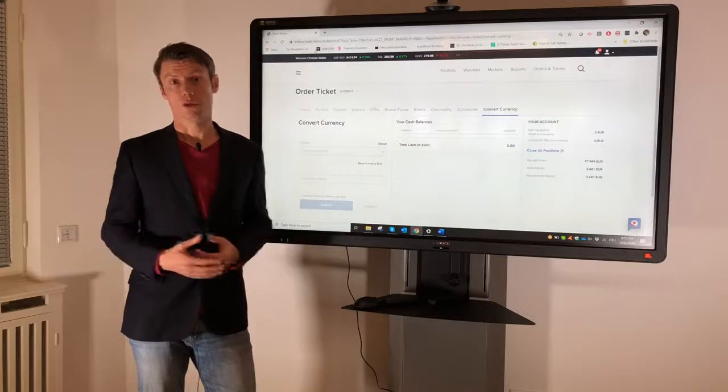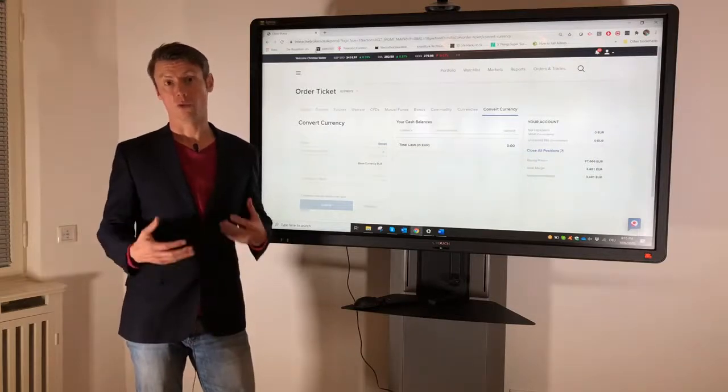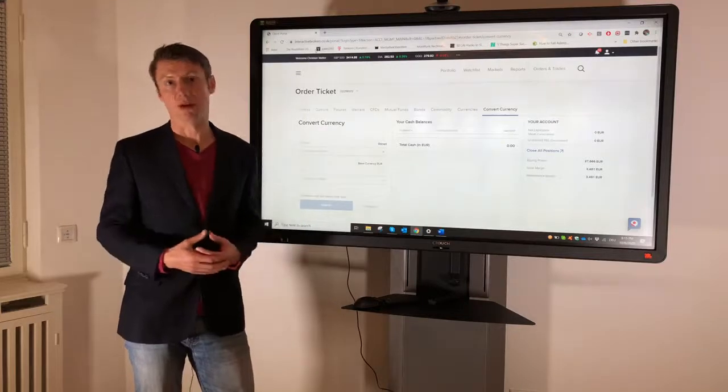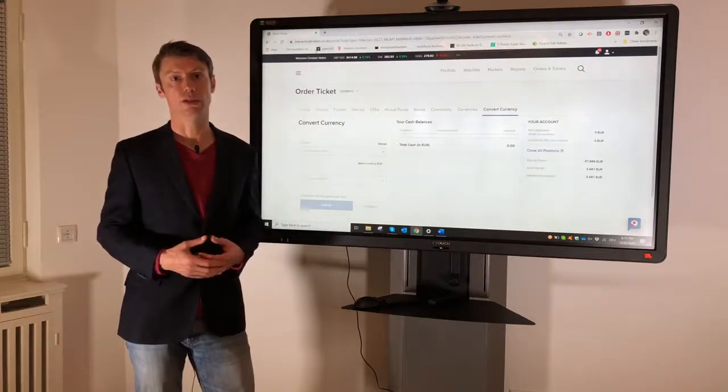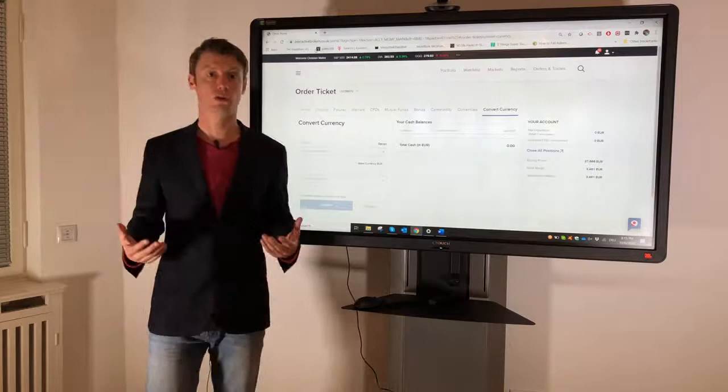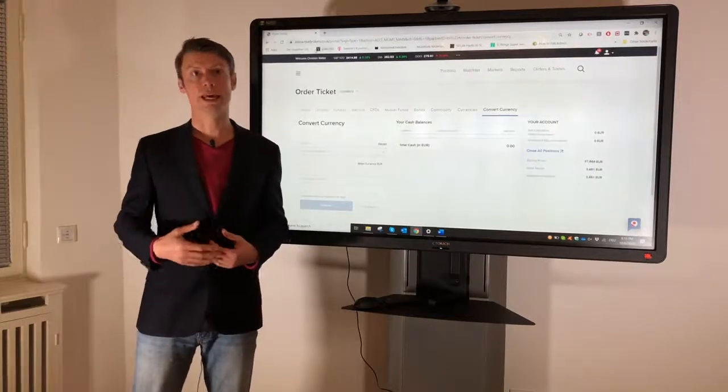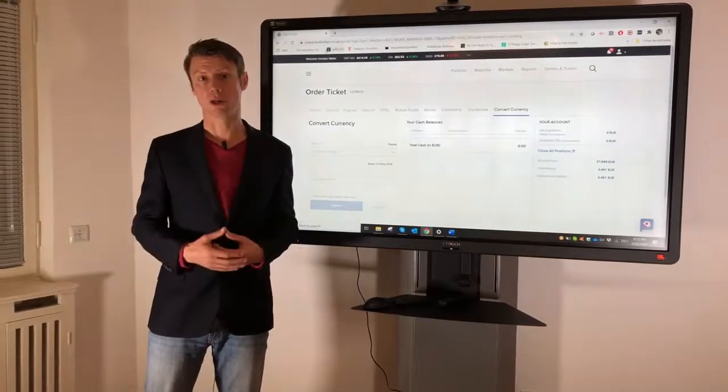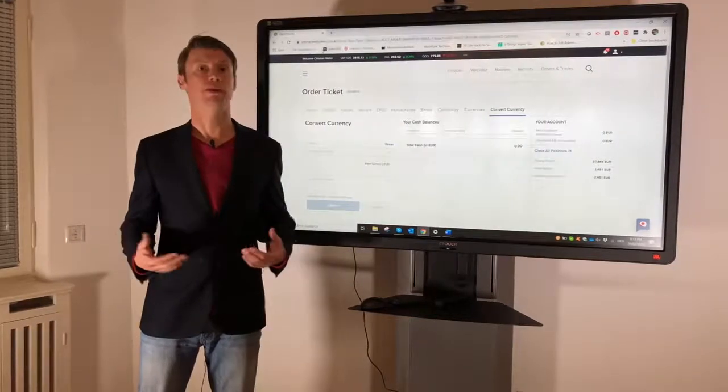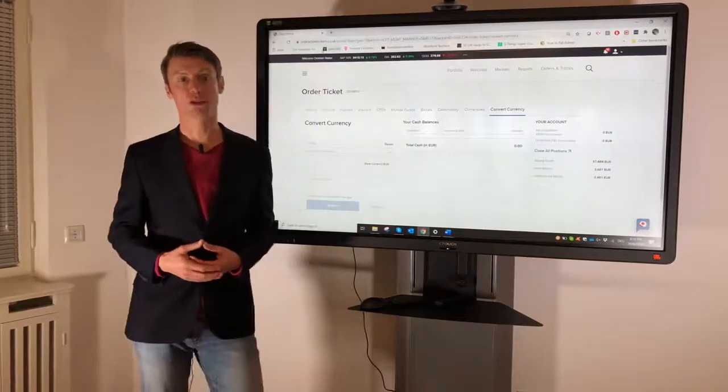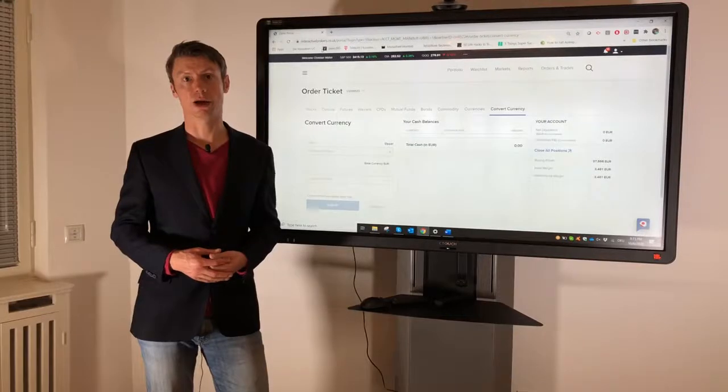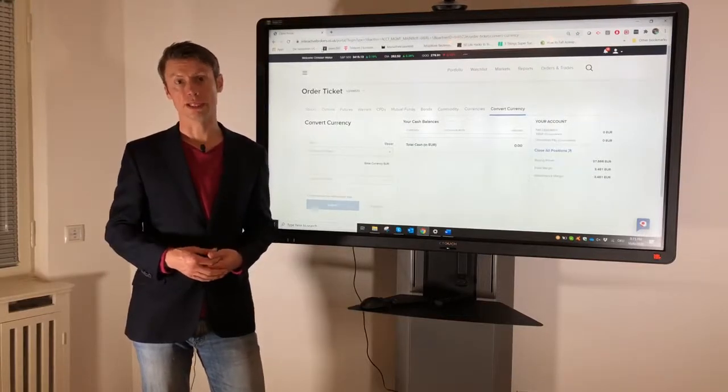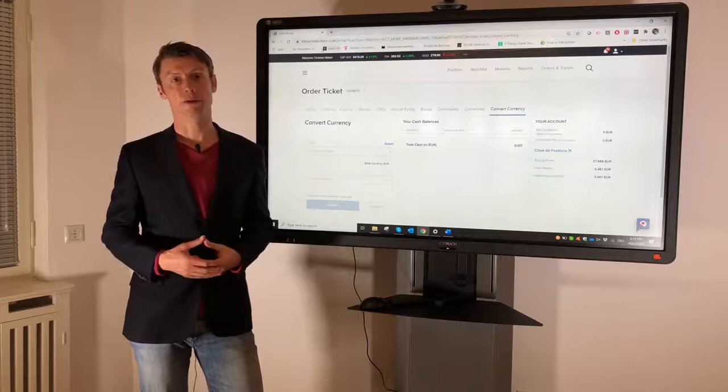For what do you need a Forex conversion or real currency conversion? The main thing is in a cash account, because in cash account you always need to convert the currency for the market you want to trade. So what does it mean? If you have a euro base currency and you want to trade in the US market, you need to convert it to USD.